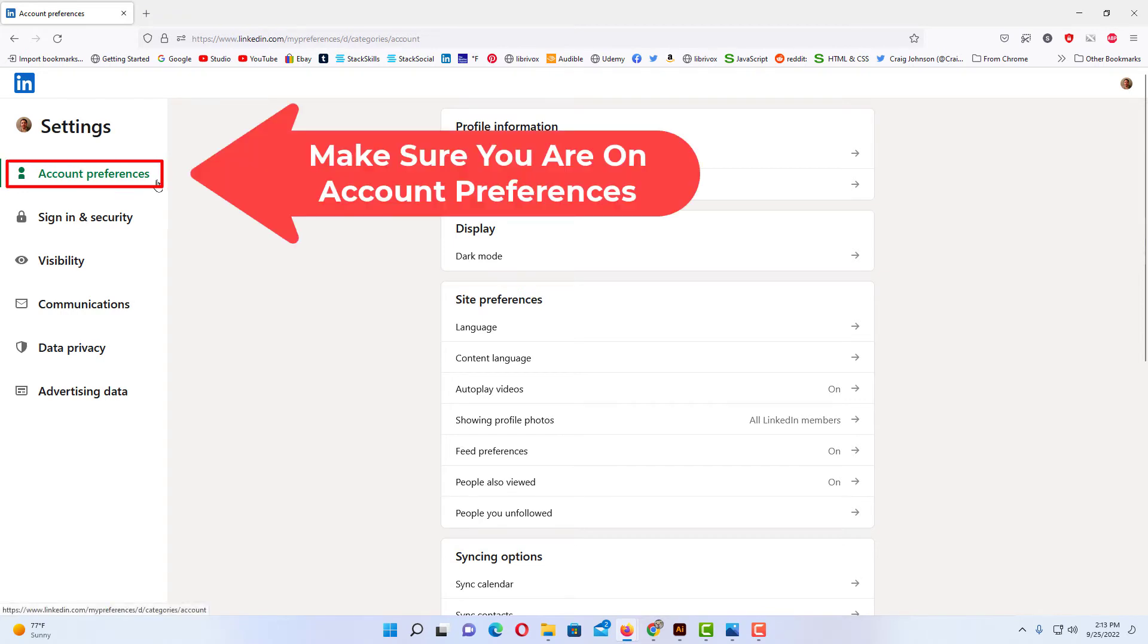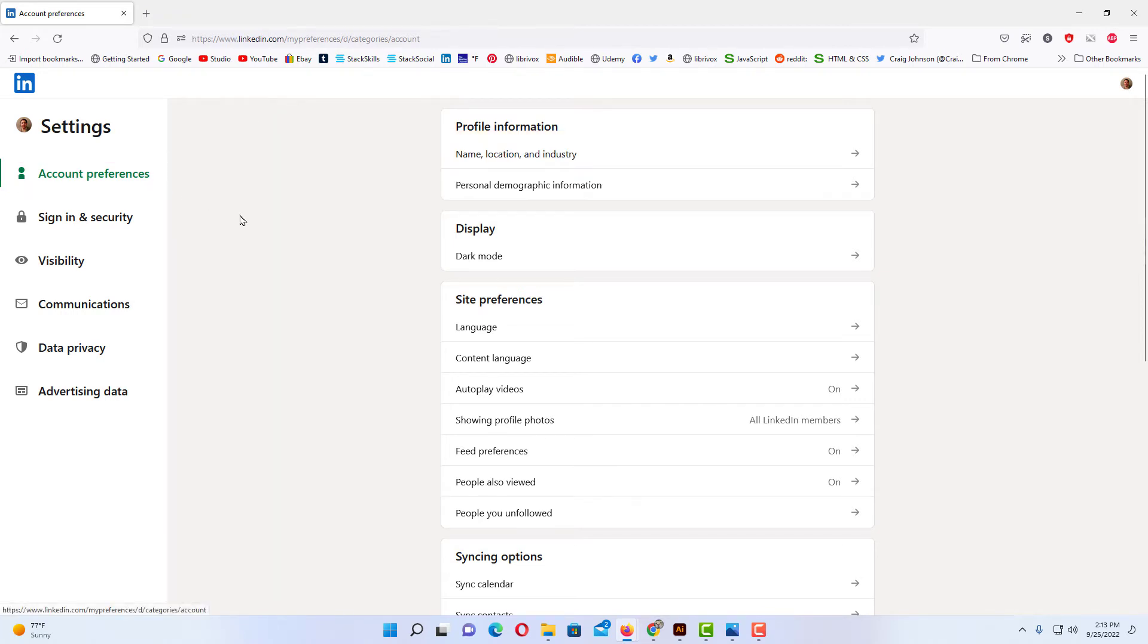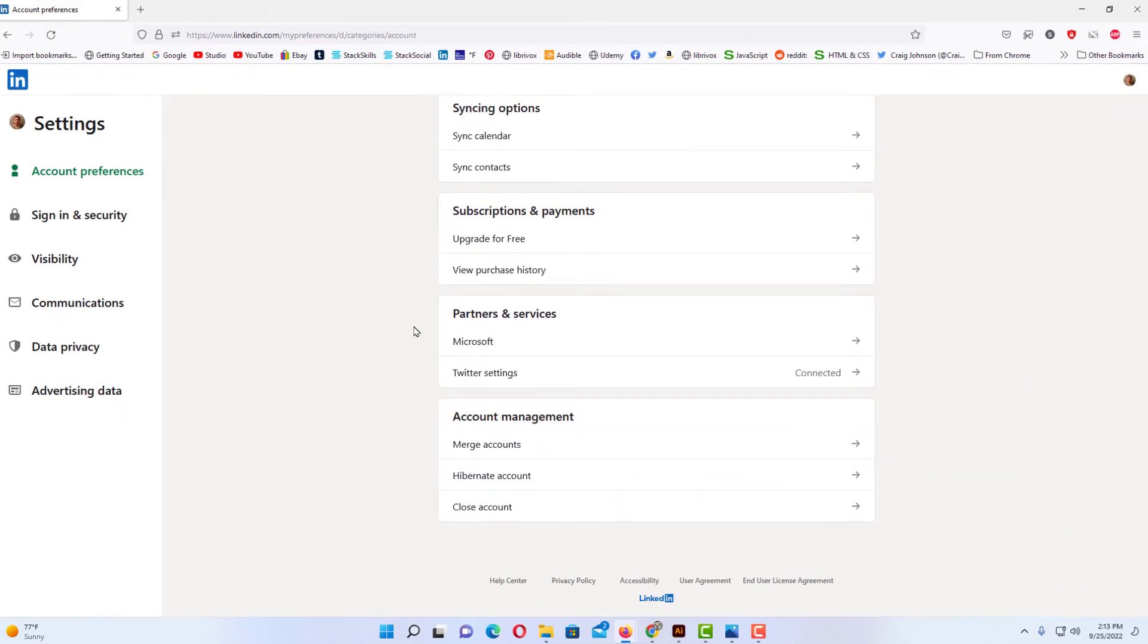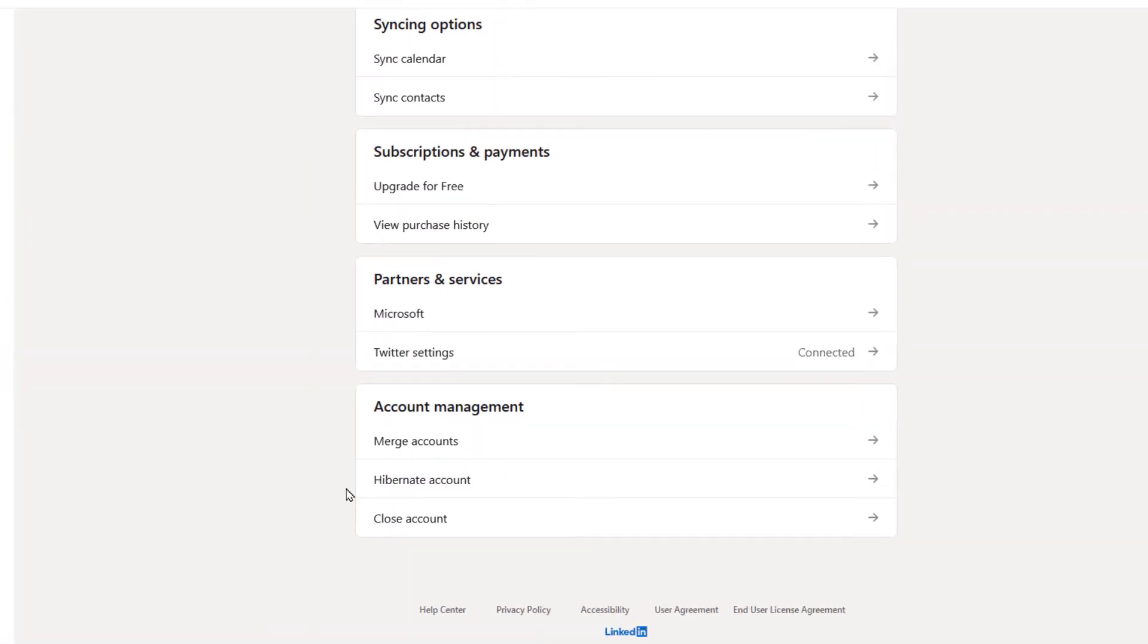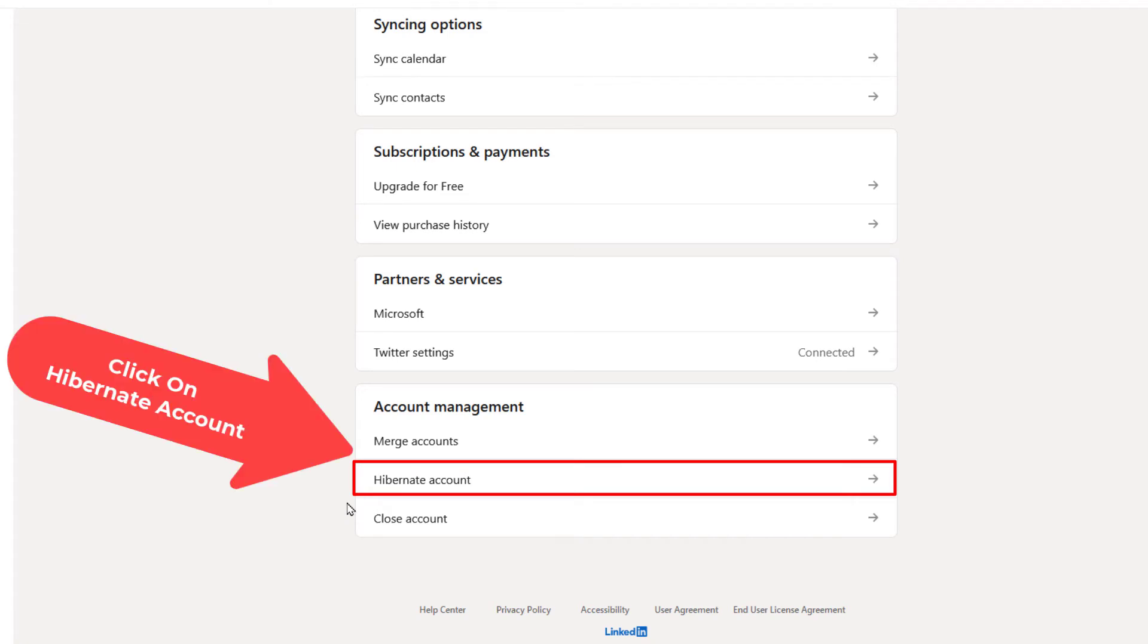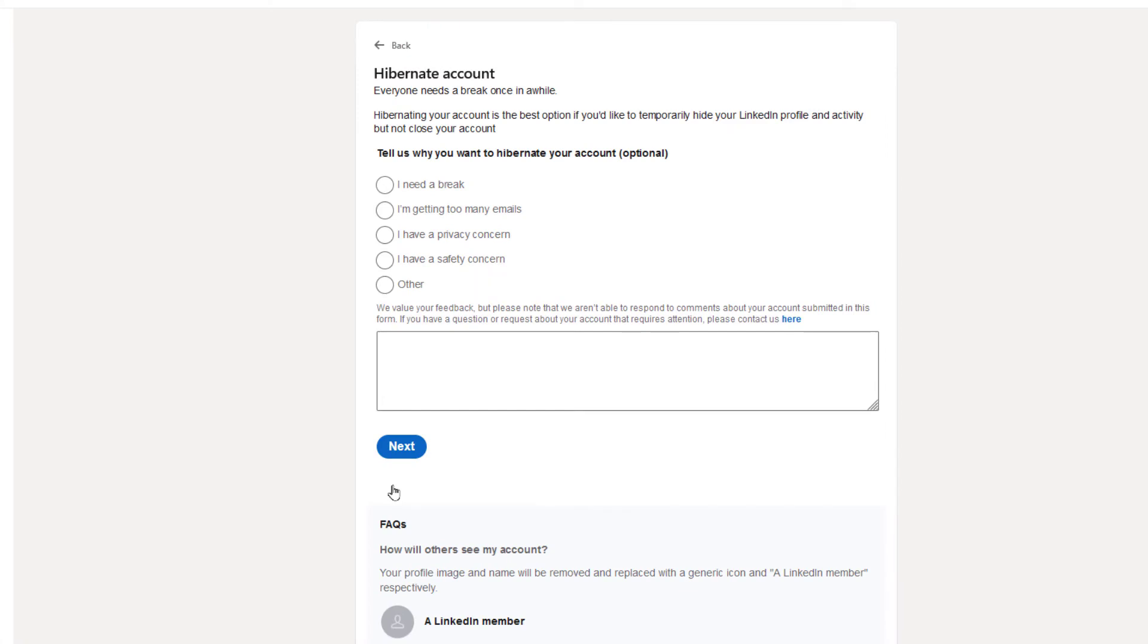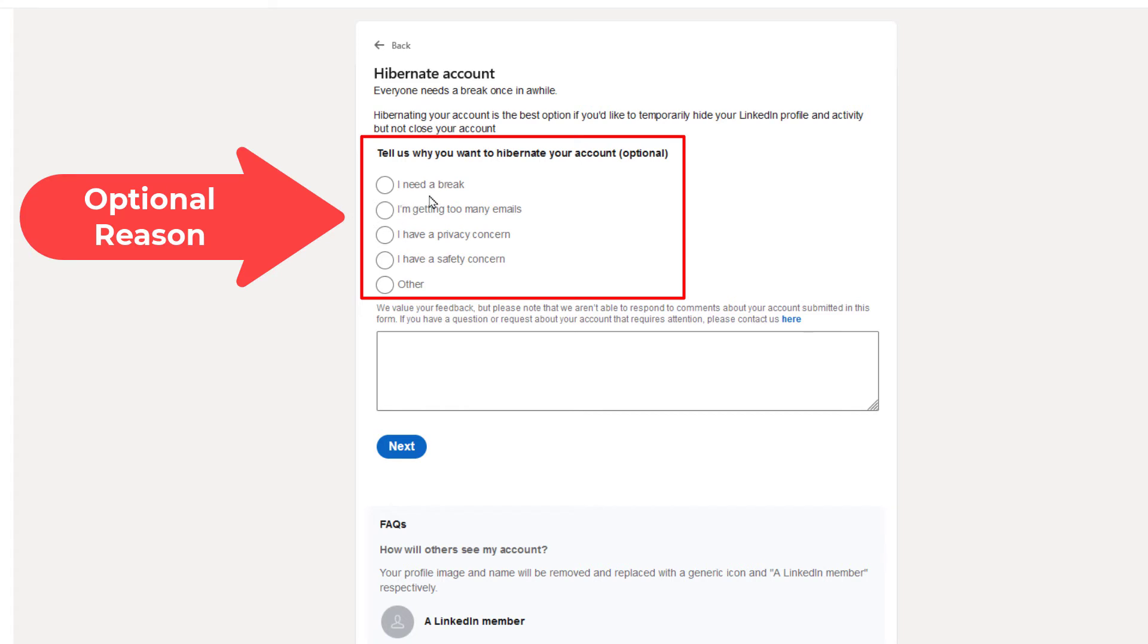Make sure you're on Account Preferences in the left pane. Then in the center pane, scroll all the way down to Hibernate Account and click on that. From here you can give optional feedback. You can click one of these options, such as 'I need a break.'